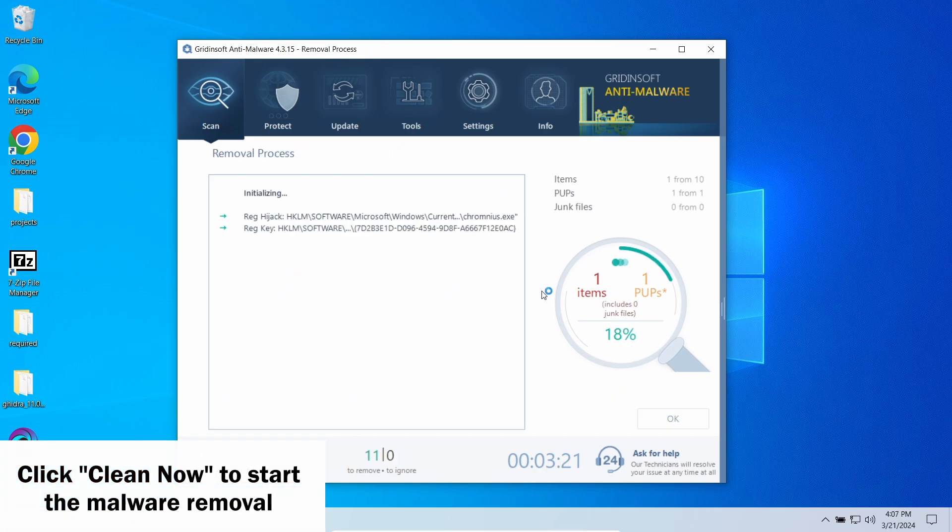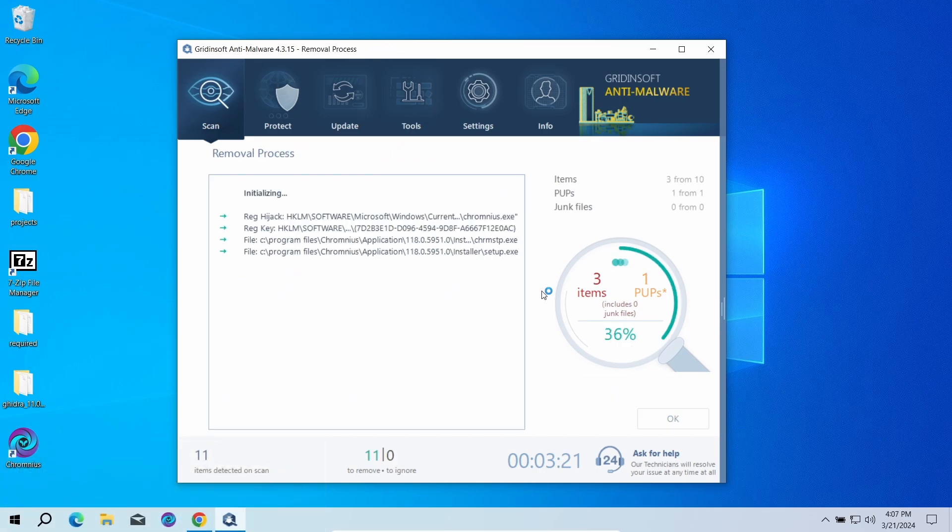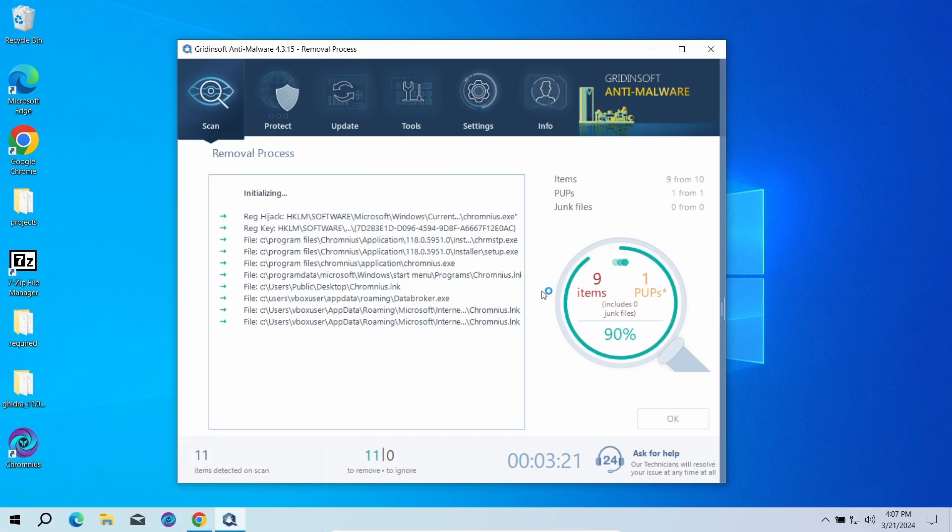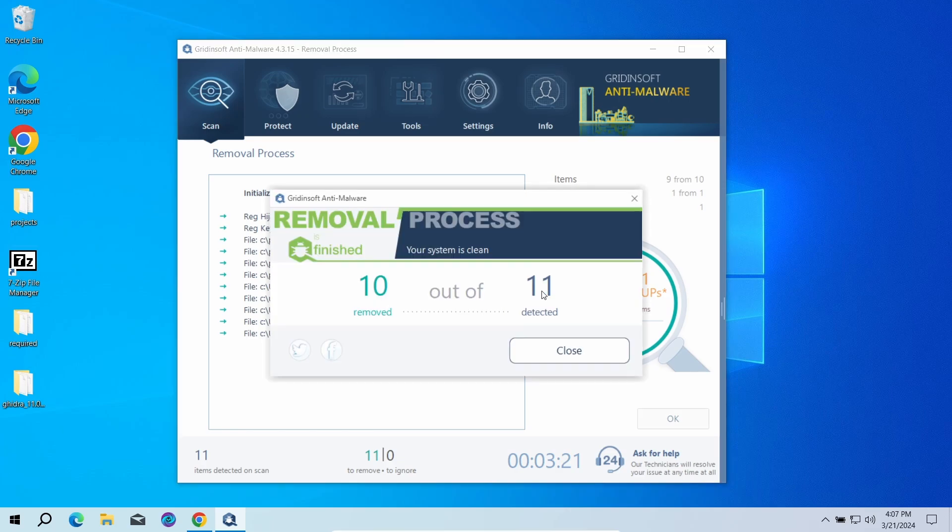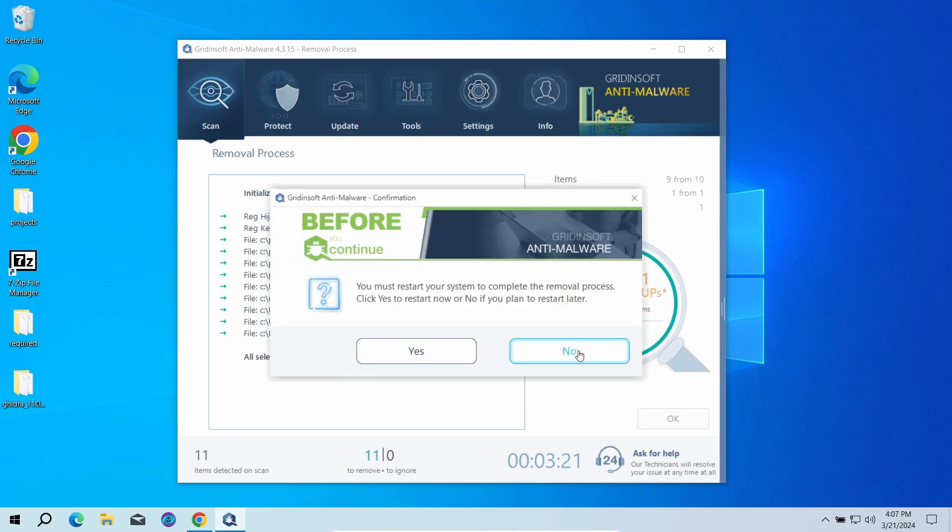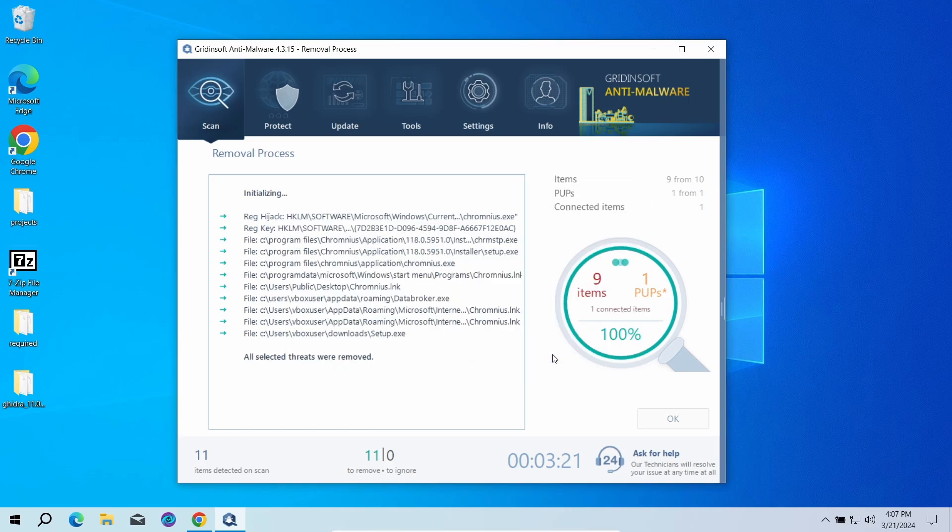Since malware and adware software may spawn a lot of entries around the system, the removal may take some time as it involves removing every single one of them. Now the system is clean. Good luck and stay safe online.